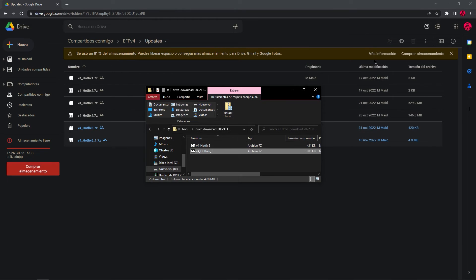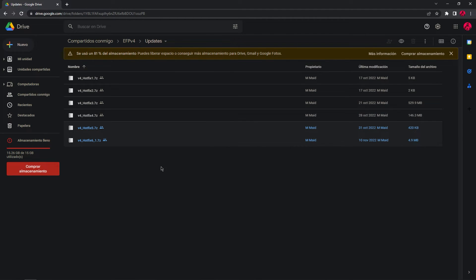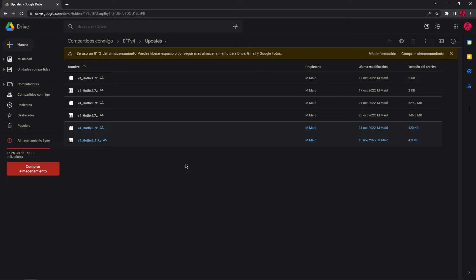Now, if you want to confirm that you already have the hotfix installed, you need to go to Stalker Anomaly, play the game, and on the lower left corner of the screen, hotfix 6.1 should appear. I'm going to show you that right now.